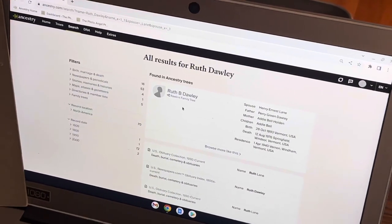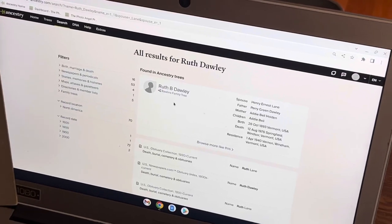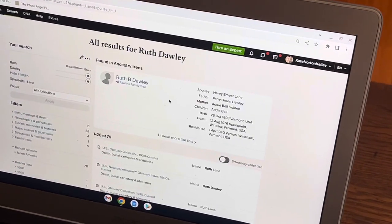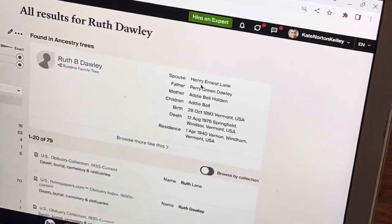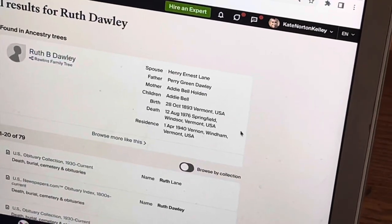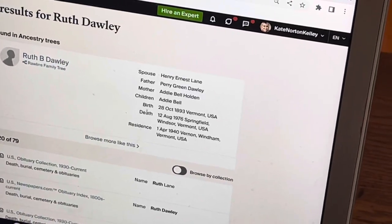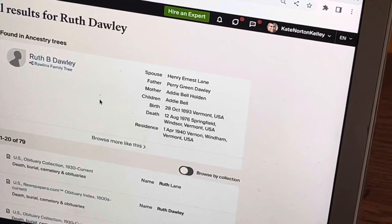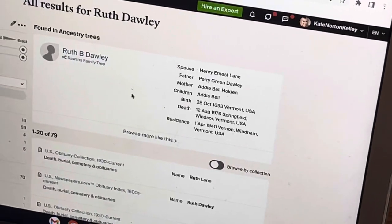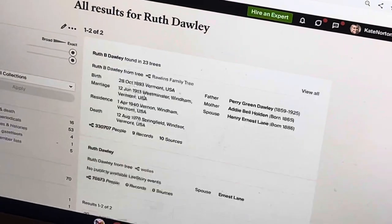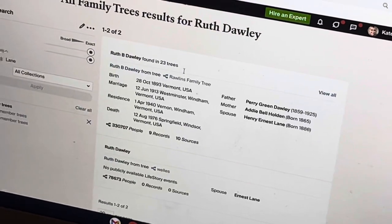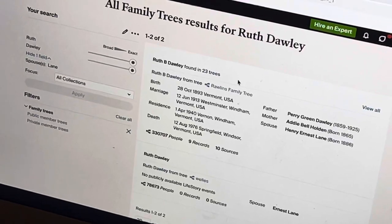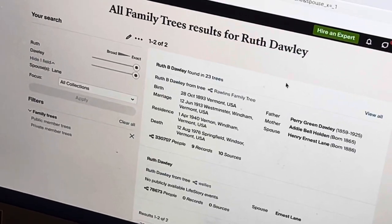So we have an individual named Ruth B. Dolly that has been uploaded to Ancestry, and her spouse is Henry Ernest Lane. She was born about 1893 in Vermont — that fits the picture. 23 trees have been submitted on Ancestry on Ruth B. Dolly.